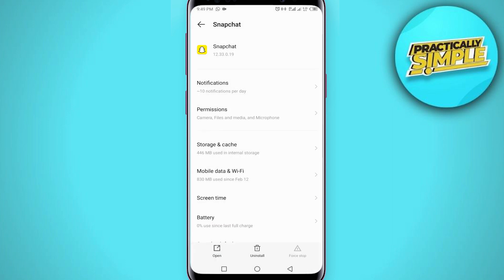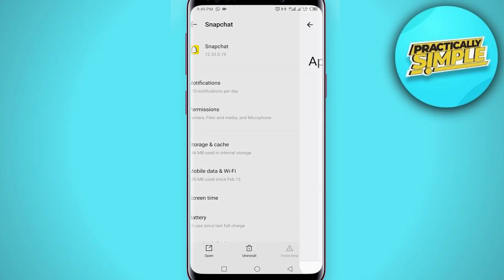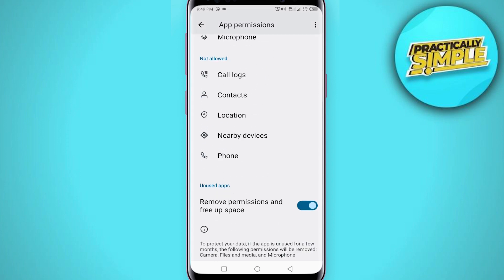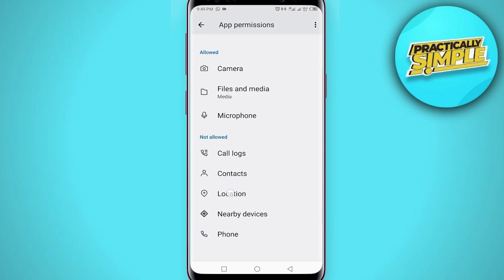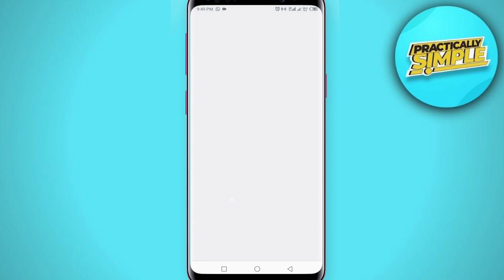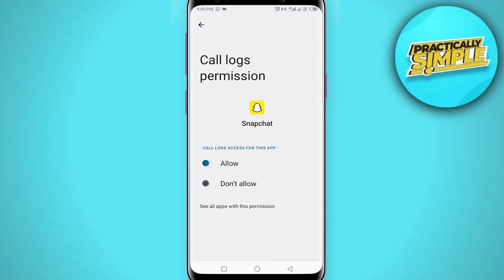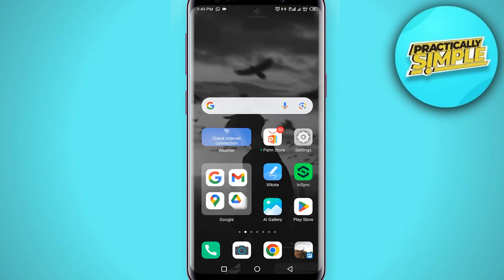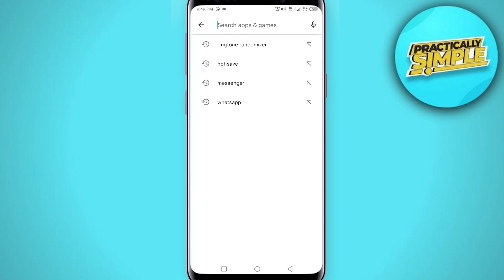Then go back and go to Permissions. Make sure that you allow all the permissions, especially the camera permission. Just make sure to allow all the permissions.